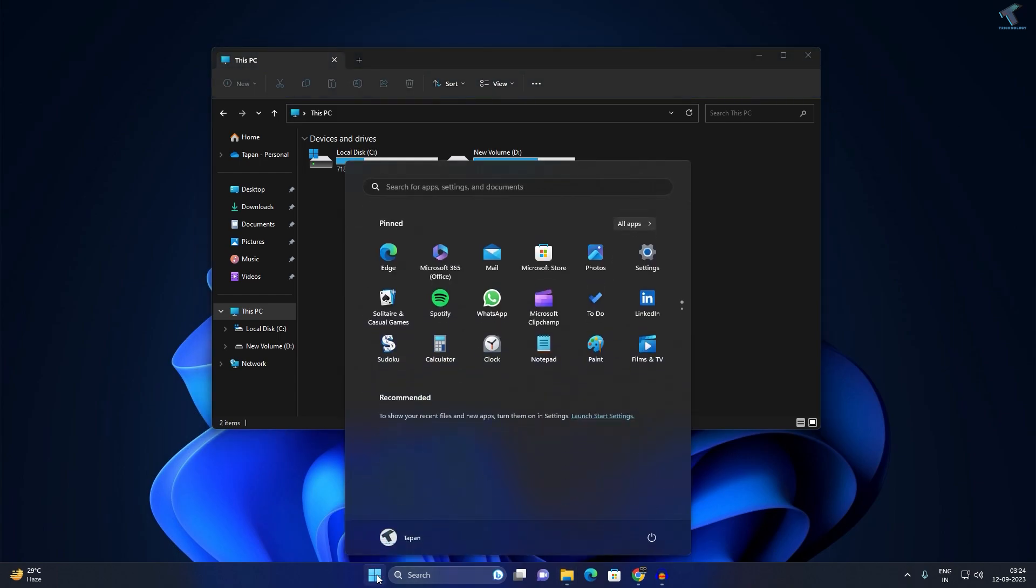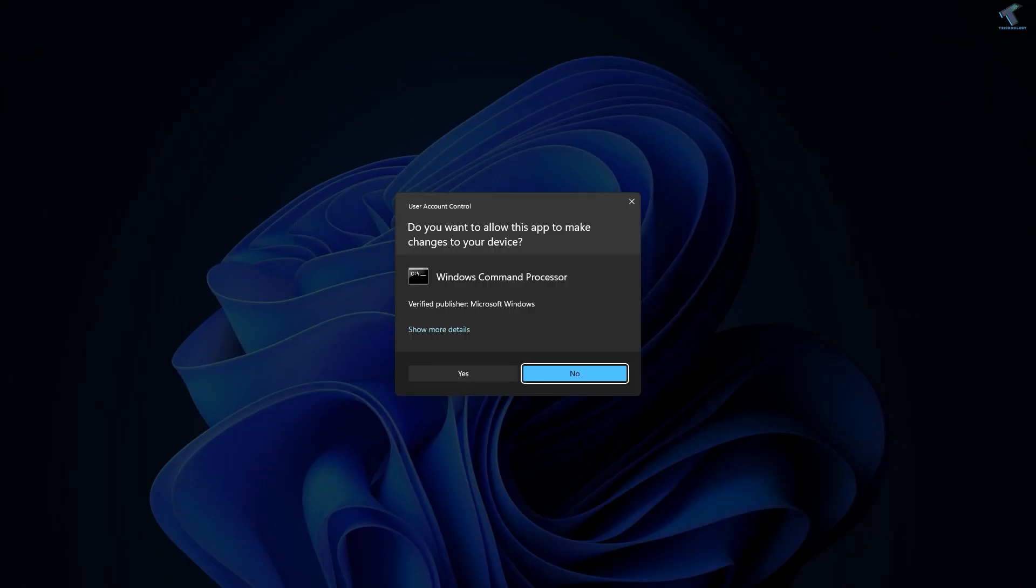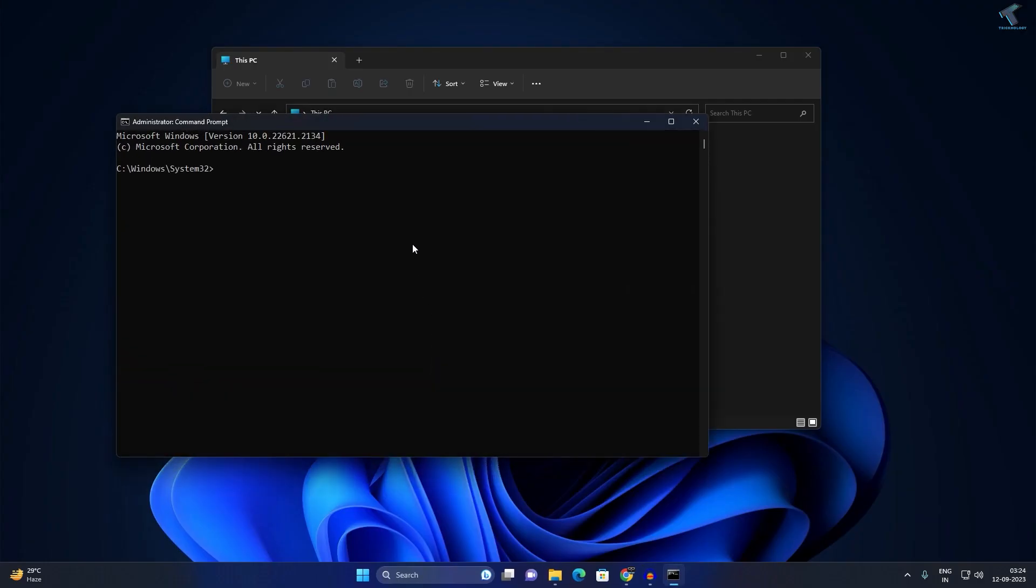Type CMD, right-click on Command Prompt, click on Run as Administrator. After that, click on Yes.